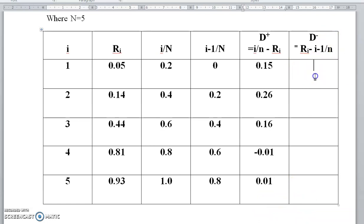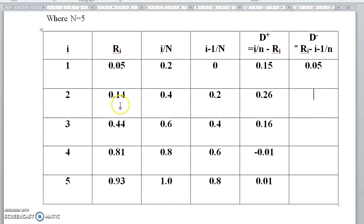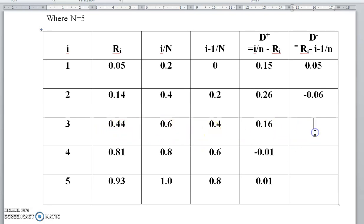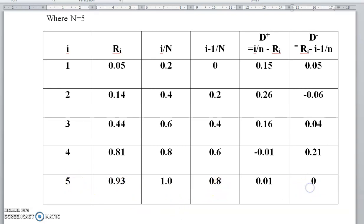Now calculate D− using ri − (i−1)/n. For i=1: 0.05 − 0 = 0.05. For i=2: 0.14 − 0.2 = −0.06. For i=3: 0.44 − 0.4 = 0.04. For i=4: 0.81 − 0.6 = 0.21. For i=5: 0.93 − 0.8 = 0.13.